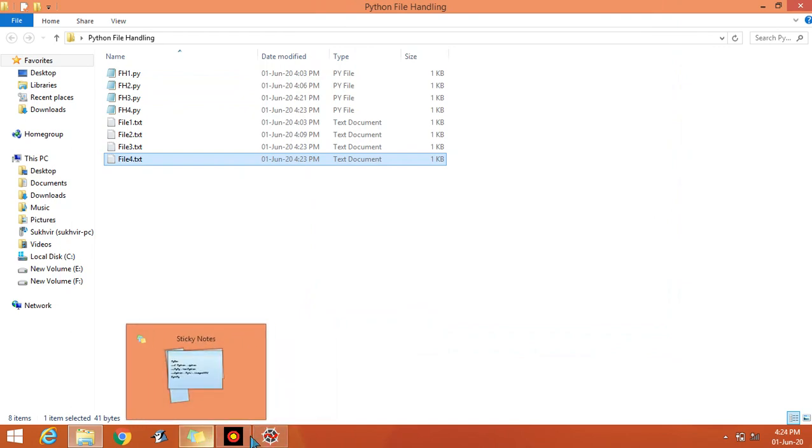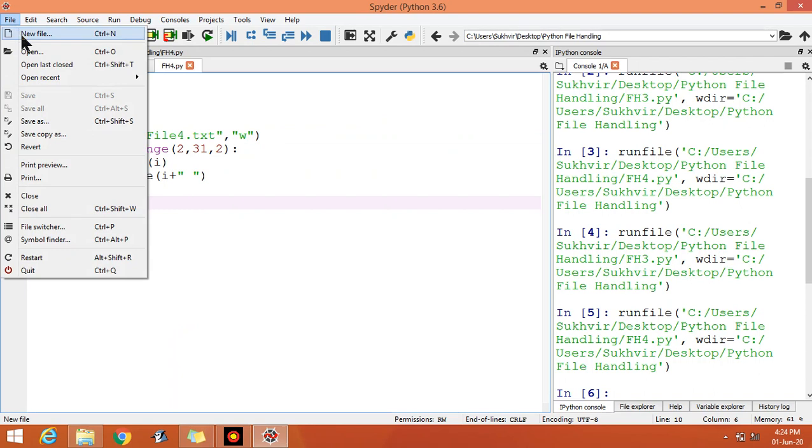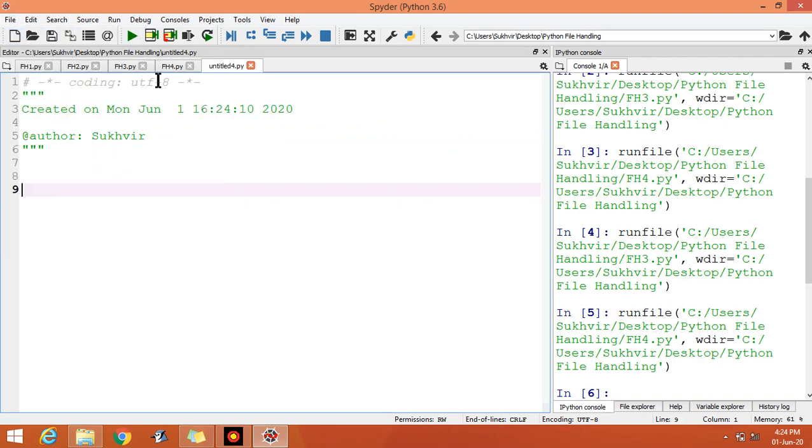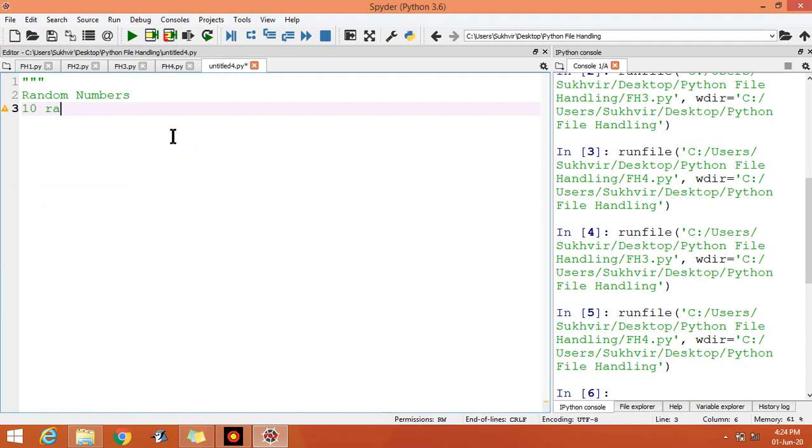Now one more content is pending, that is random numbers. Let us create new file creation of random numbers. Suppose I have to print 10 random numbers, that is random numbers between 100 and 150, and how can I print.